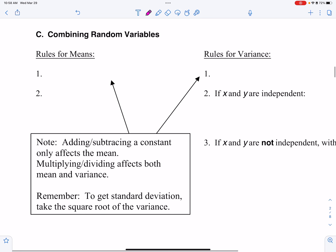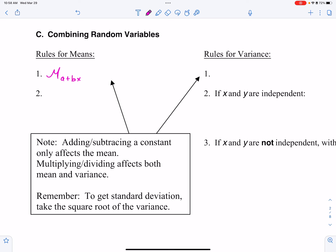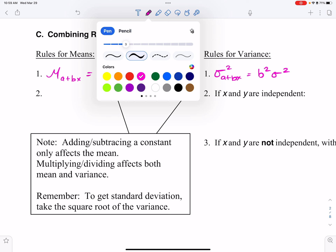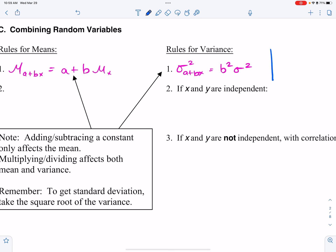For combining random variables: the mean of a + bX — you literally add a and multiply by b. For variance of a + bX, it's b² × σ². When transforming variables, adding a constant affects only the mean. Multiplying by b affects both the mean and the variance. We work in variance here because addition requires it.